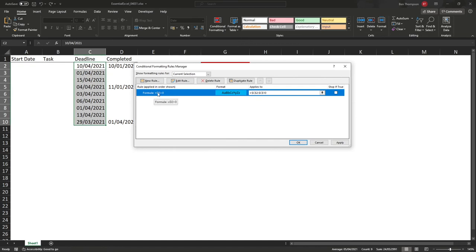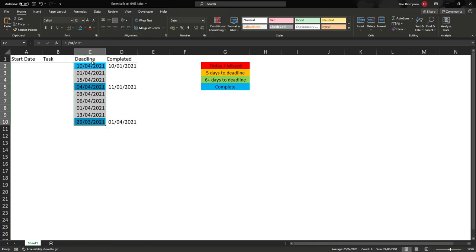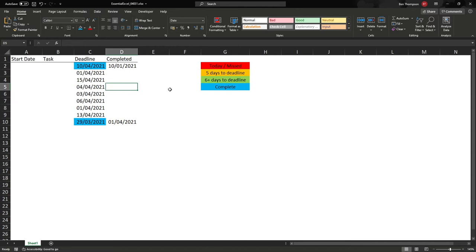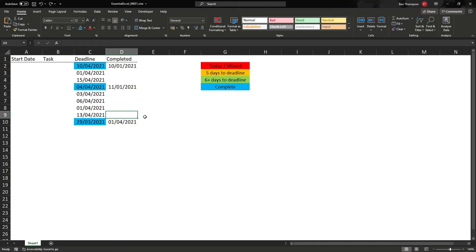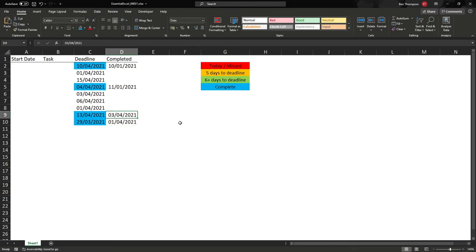We can see the formula is: if D2 is greater than zero — so D2 here, the 10th of January is greater than zero — then we want blue applied to the corresponding cell in column C. Clicking OK, that logic is now applied to all our cells. If we go into row five and delete that date, by there being no date there it's automatically removed our formatting. And likewise, if we put a date of the 3rd of April in one of the other cells, it's now going to apply that logic to that cell. So our completed option is now ticked off. Let's progress and look at the other rules.